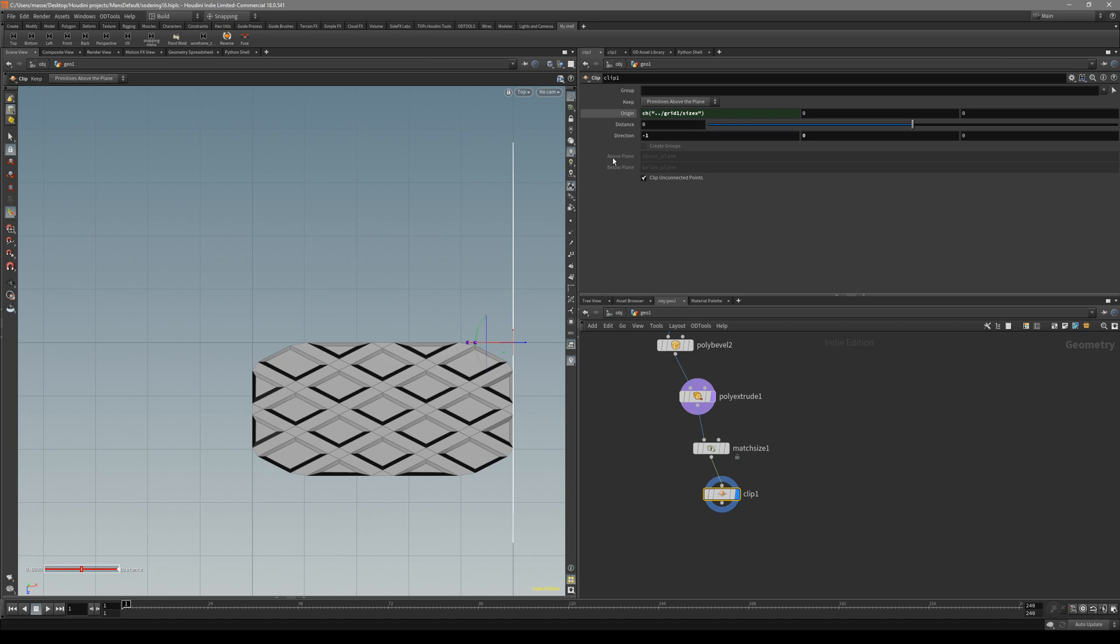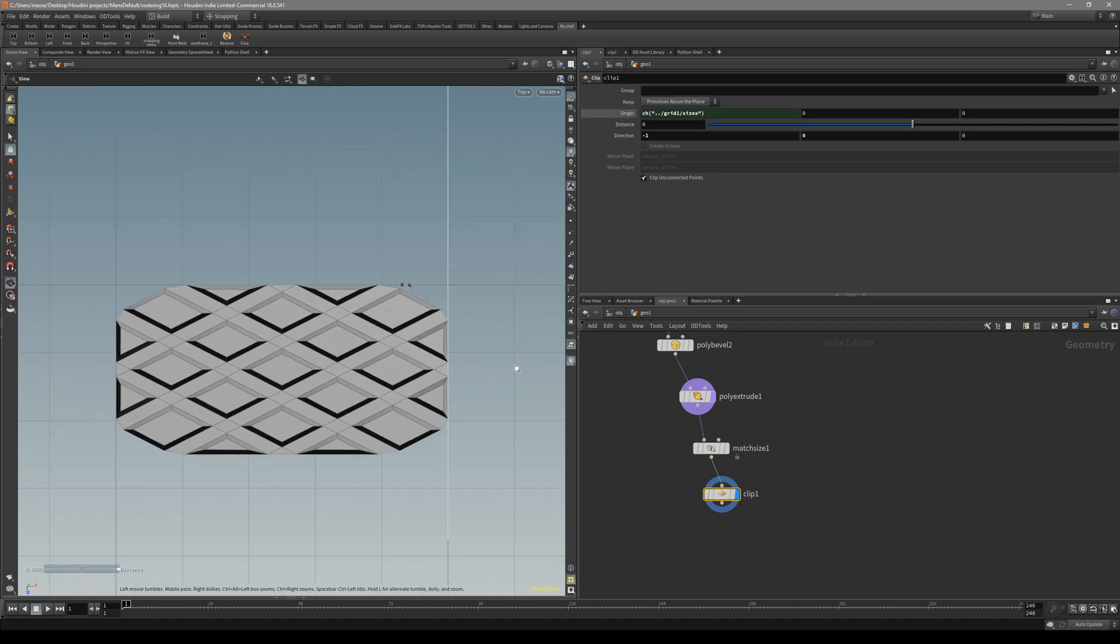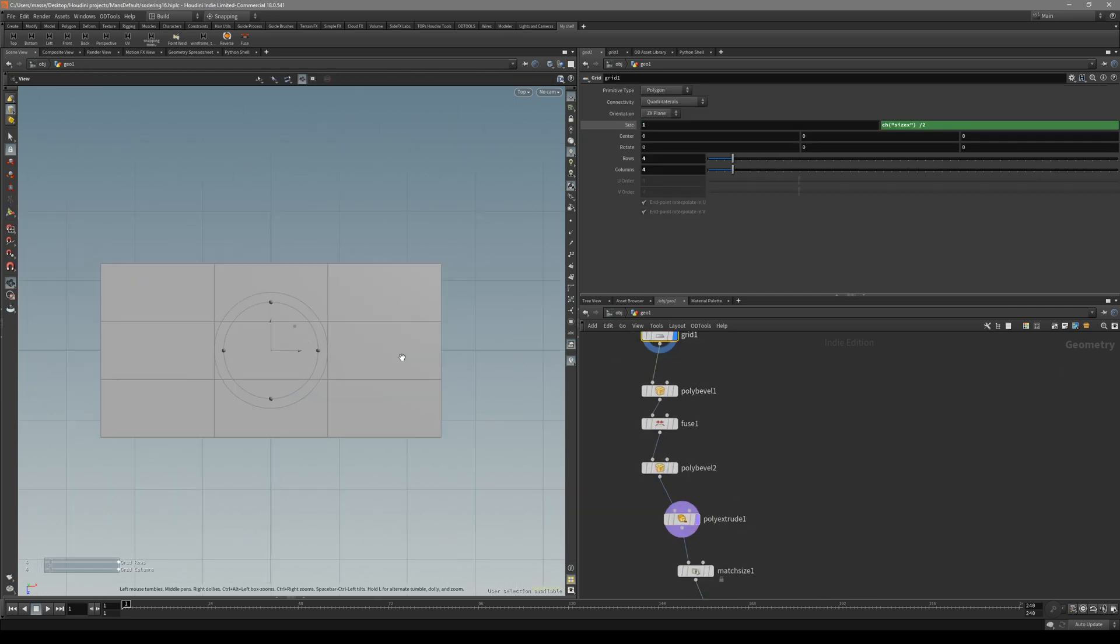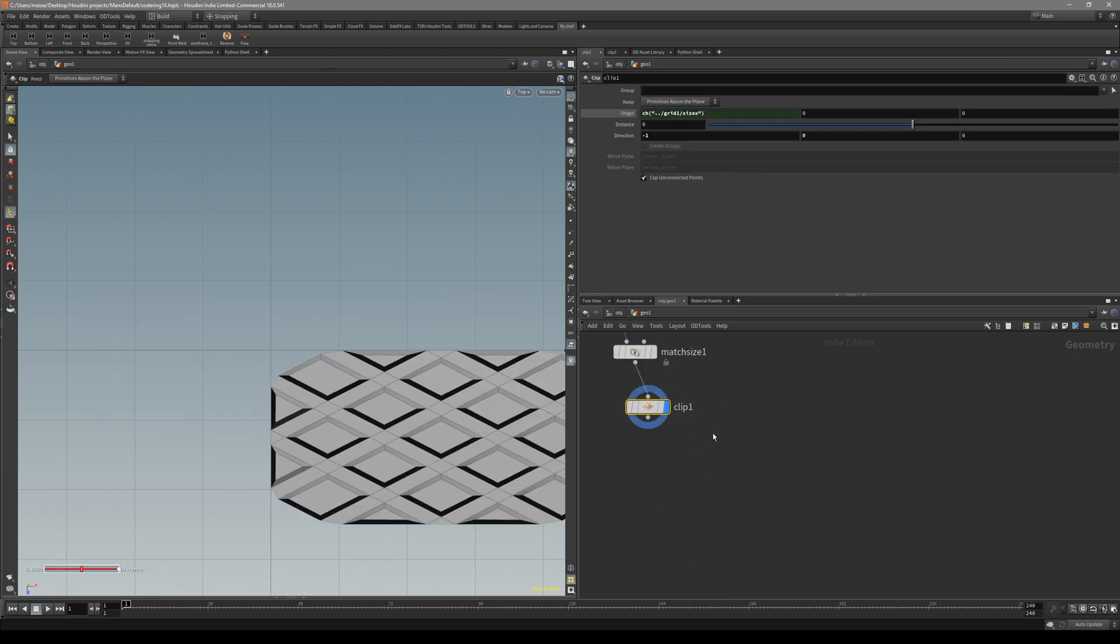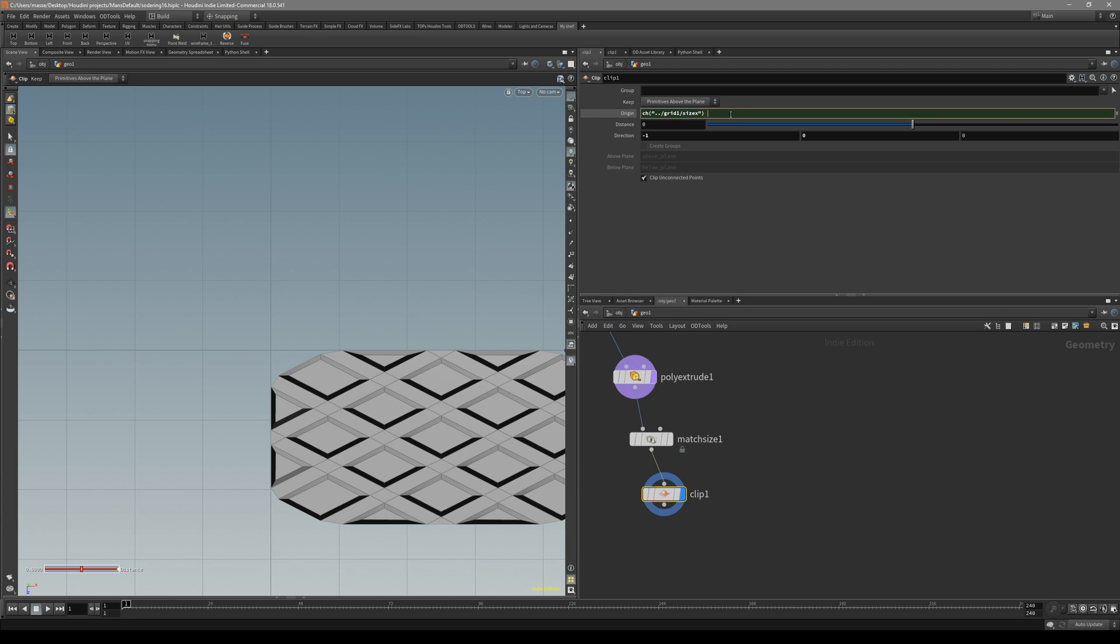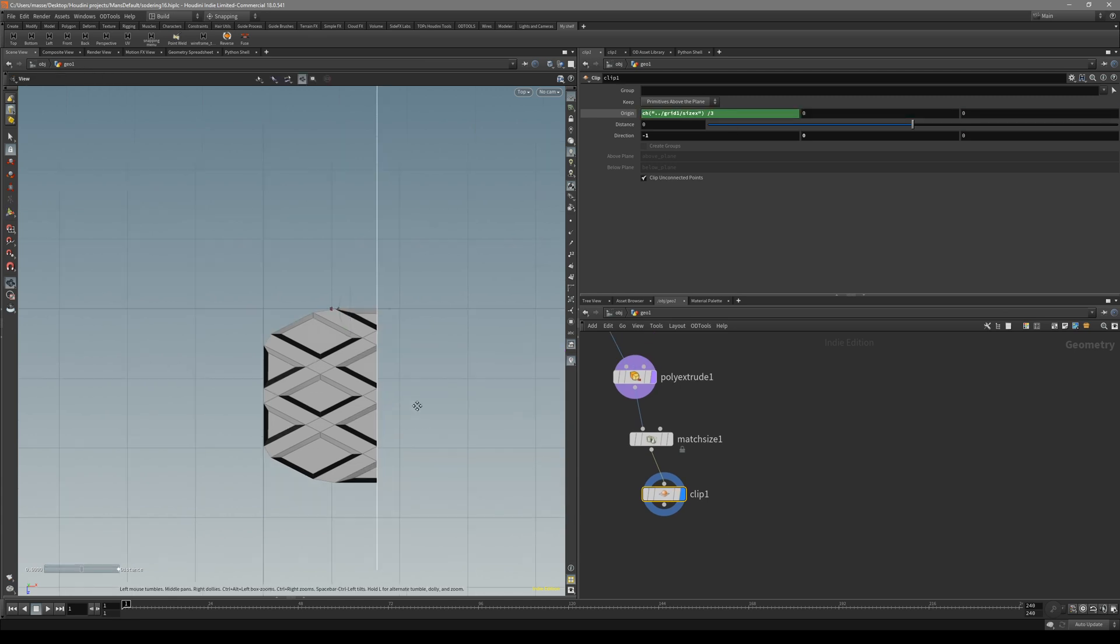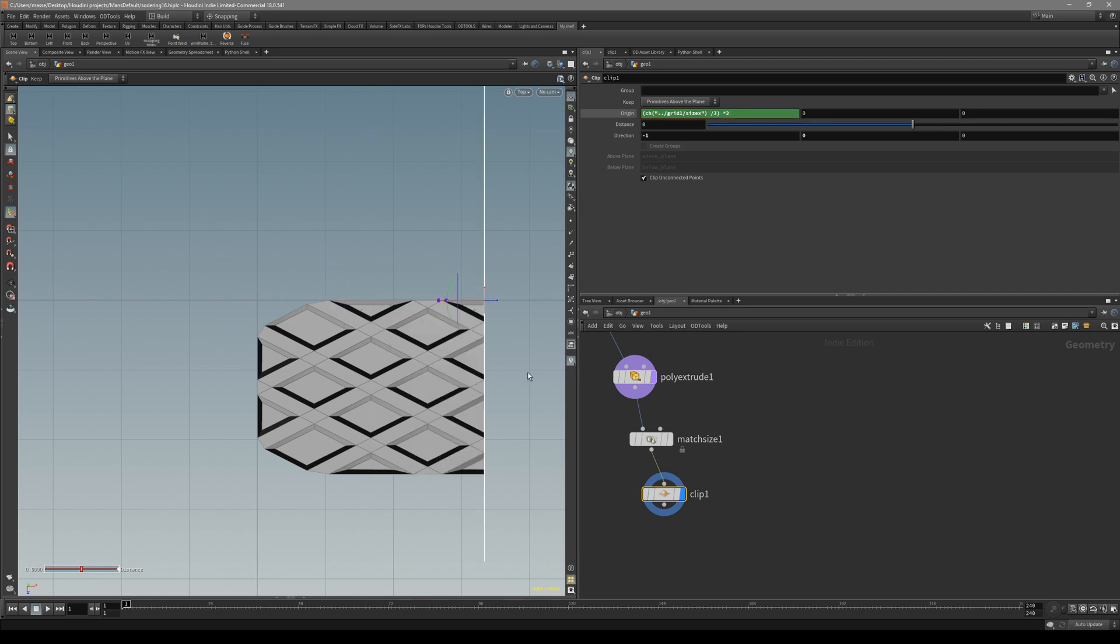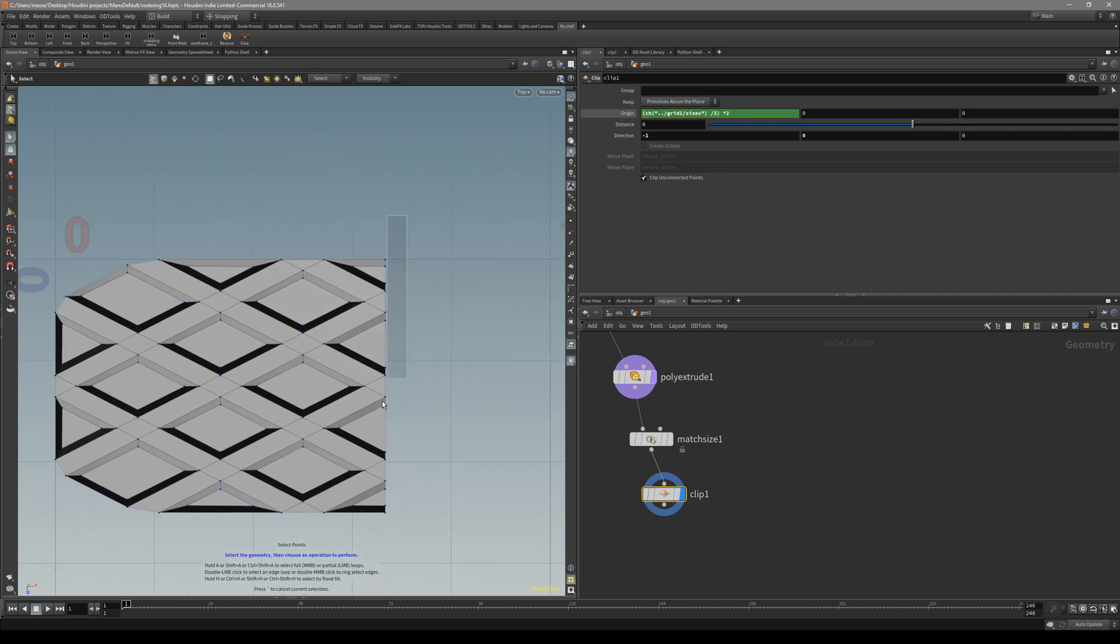Now we have reference to our channel. You can see it's 1. But now we know that our grid is basically made of three lines. We want to cut it in here, so we have to divide it by three and then multiply by two. Let's divide it by three. Now we have a third of this geometry. Put it all in a bracket and multiply by two. Now we have a perfect cut right where we want it to be.